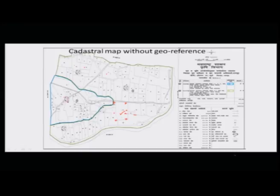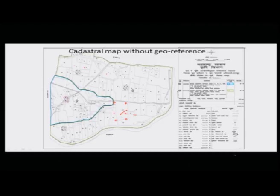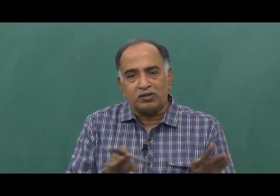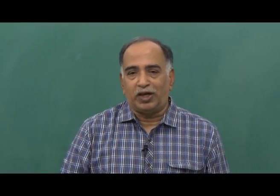Suppose this is the village map of a village in Maharashtra. The boundaries are there, and adjacent villages on all four sides may or may not match. If you are lucky, all boundaries will match; if not, they may not align. This is the problem when integrating this type of village map — not only for one state, but if you want to make it across states or across the country, these types of problems come up.